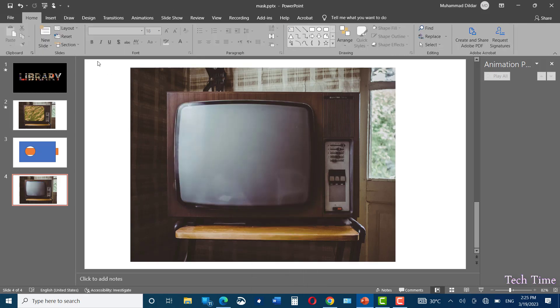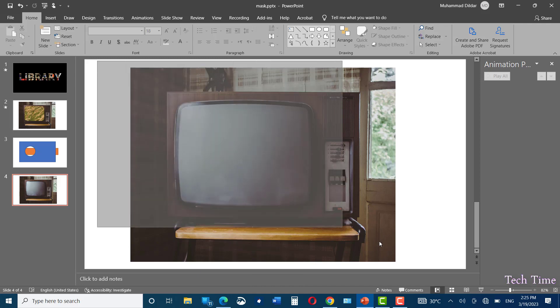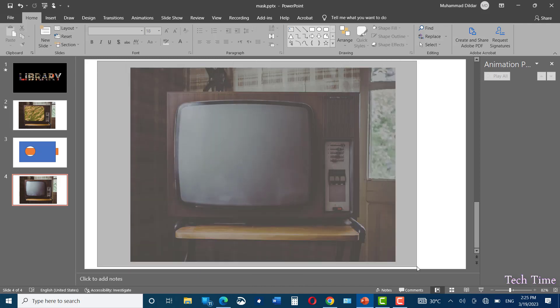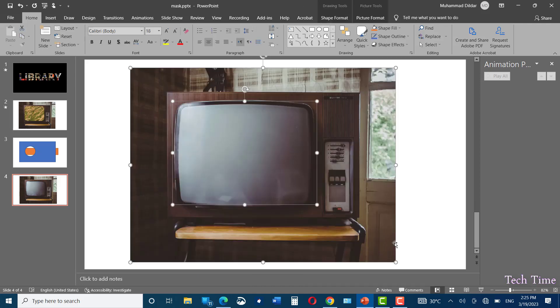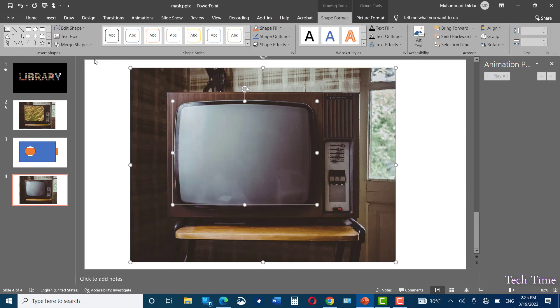Now select the image as well as the shape that you have sent backward. Again go to shape format, merge shape option, and click on combine.